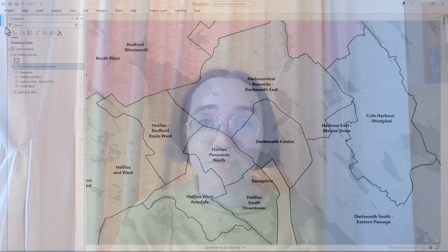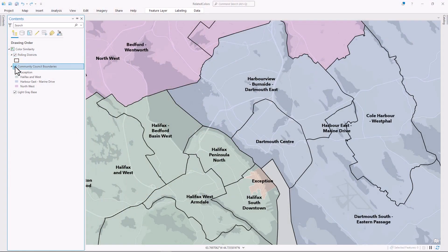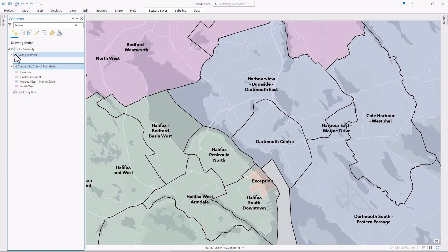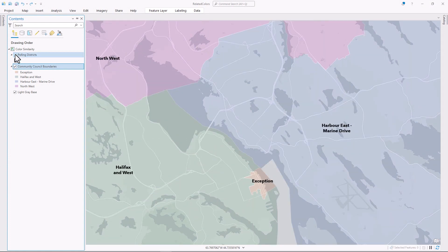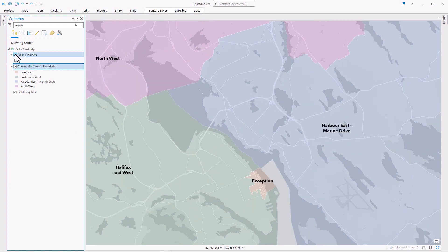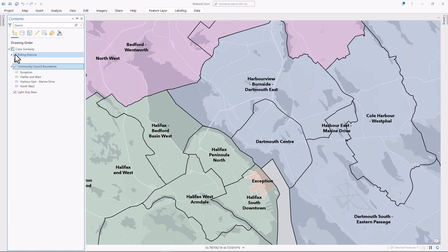Similar colors for similar things is a great rule to apply to labels too. This map shows community council boundaries in four colors and polling districts with black outlines. It's not immediately clear which label goes with which area, but I can make the label colors match the symbology.